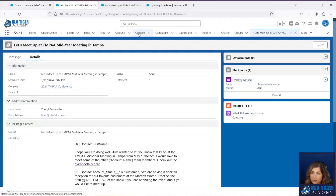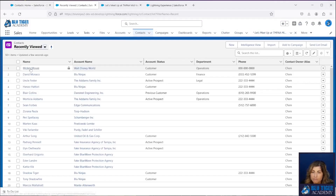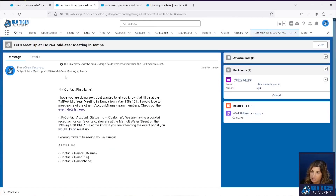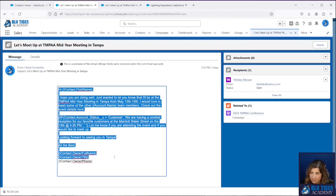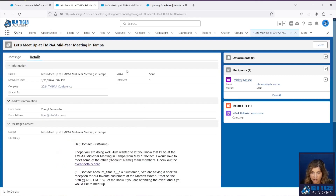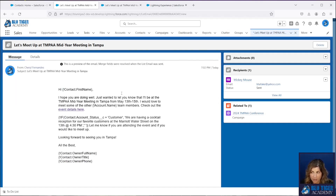Now let's go back to Mickey's contact record in Lightning to see what it looks like there. This is what a list email looks like on a contact record. If we click into it, unfortunately we don't see the field merges populated with the contact's information — we see the email template as it looked. In Details, we just see the status and total sends — basically the same information as on the list email record.